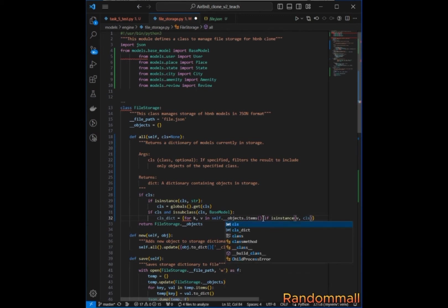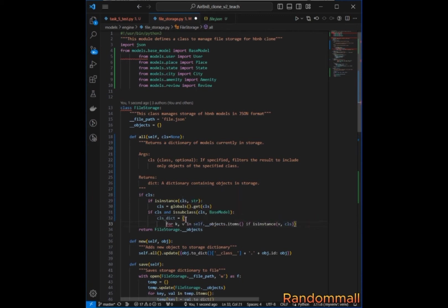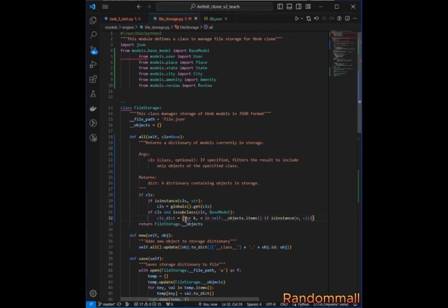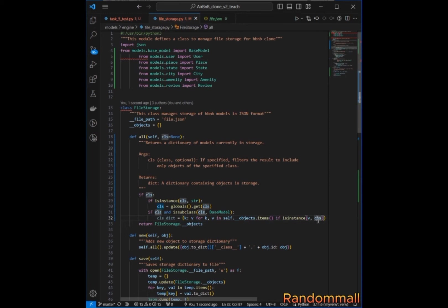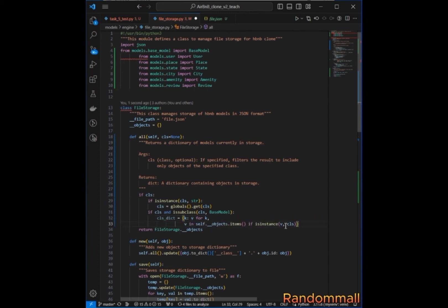We check if the value is an instance of the class, because what we are looking for is the class passed to the `all` method. If the value is an instance of the class, we take the key and set it to the value `v`. This is the dictionary comprehension — we break it for PEP8 style, keeping lines under 79 characters.